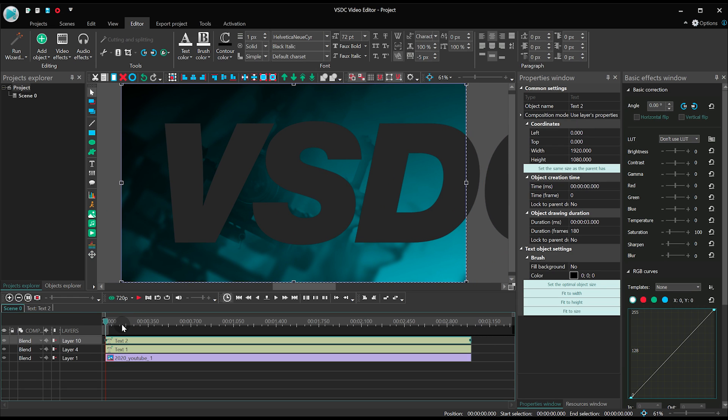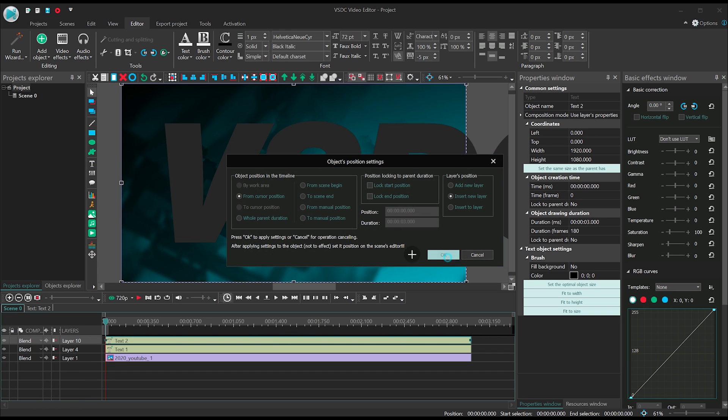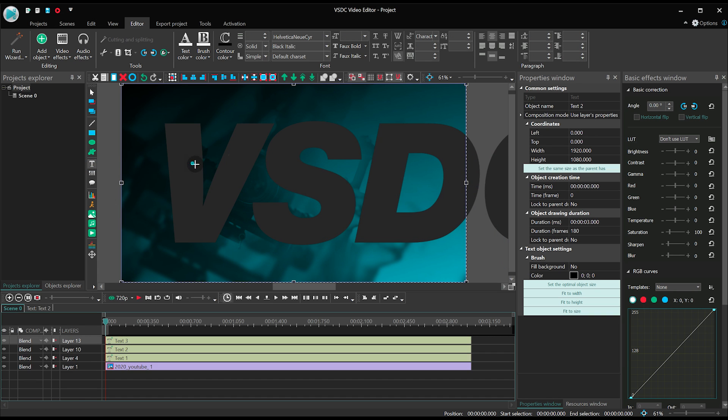Great job! Finally, let's add a couple more pieces of text. Say, one will be a Subscribe button and another one will be Credits.